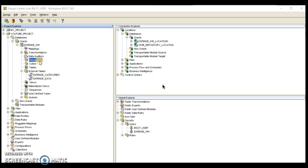The Warehouse Builder has the following levels available for a time dimension when using the time dimension wizard: date, fiscal week, calendar week, fiscal month, calendar month, fiscal quarter, calendar quarter, fiscal year, and calendar year.